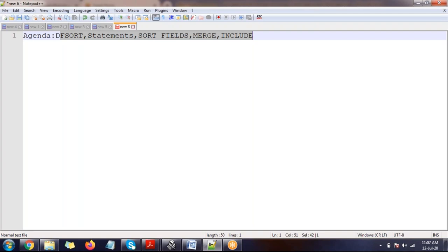Since it's an open webinar, discussing doubts mid-session could take more than five to ten minutes per query, which is difficult within one hour. The plan is: I'll complete the theoretical and hands-on part first, then at the end I'll take all your questions and give you the answers.